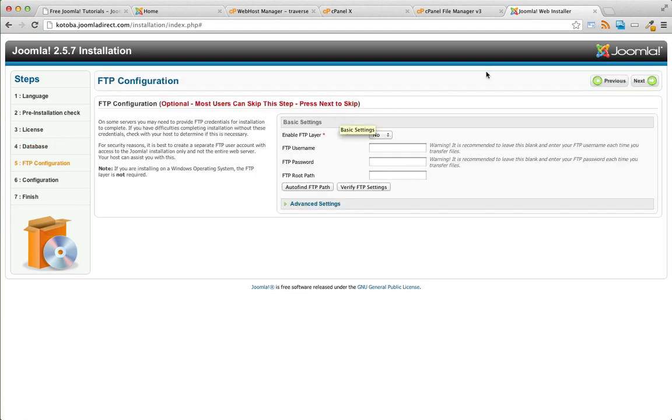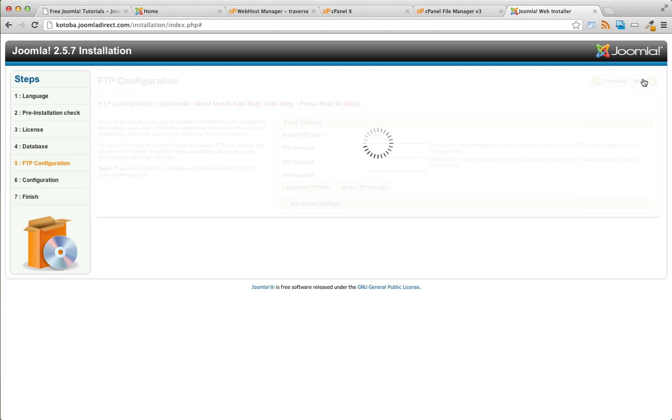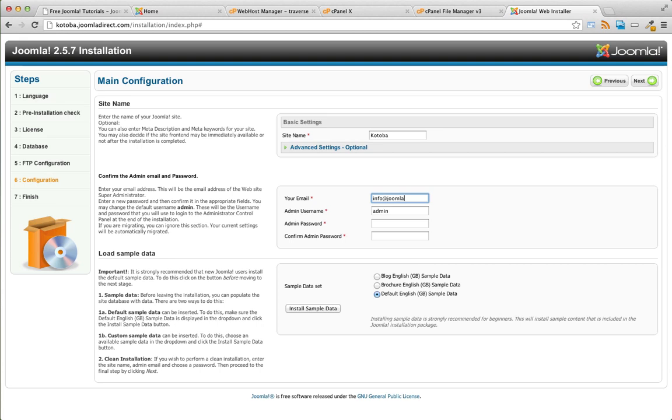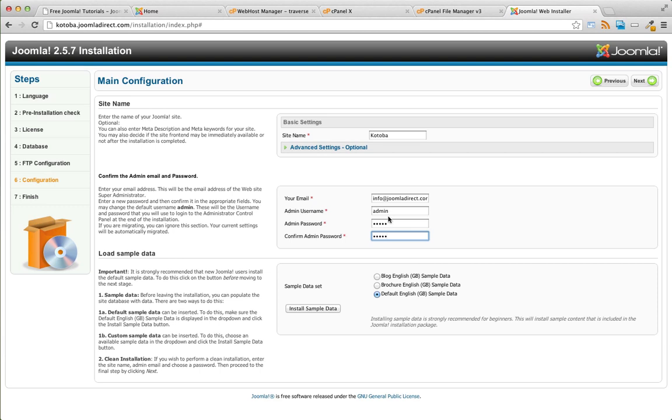Step five, we can just skip this step, don't worry about it. Step six, we'll give our site a name. This will be the email of our Joomla admin user, super administrator. You're going to want to make a note of your admin username and password as well.